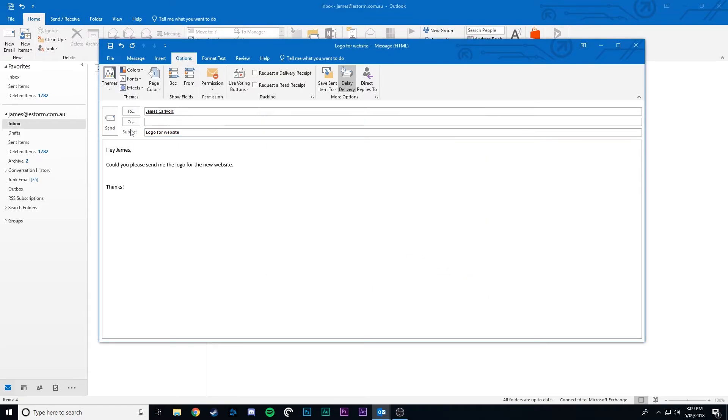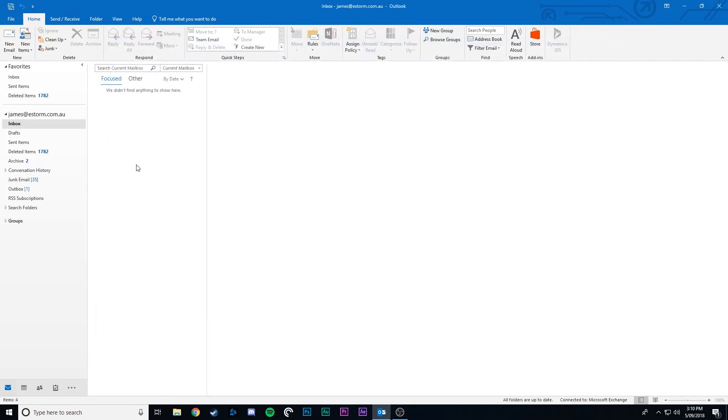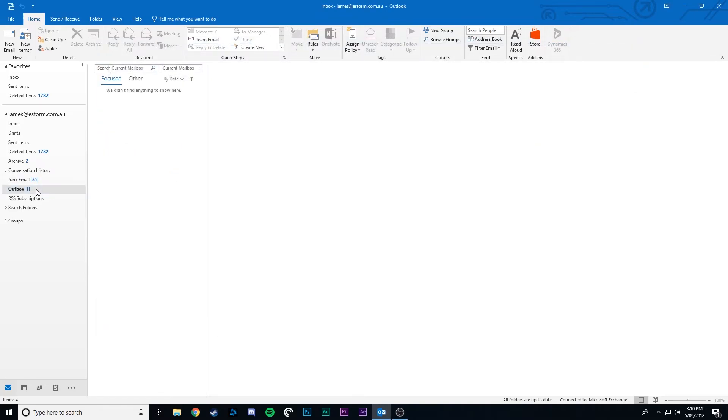Now we click close and click send as normal. Now that email will sit in our outbox until it automatically sends on the time and date that we've specified.